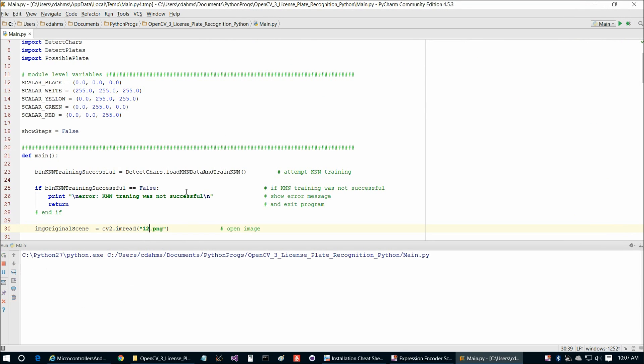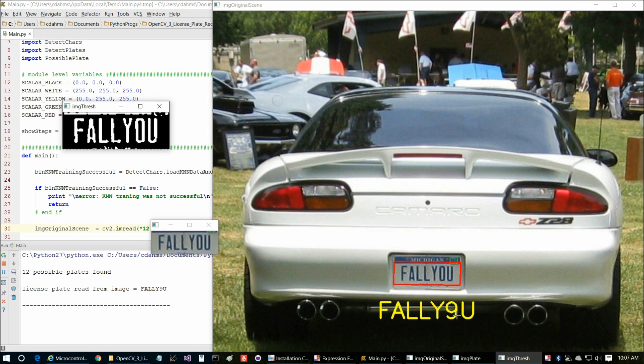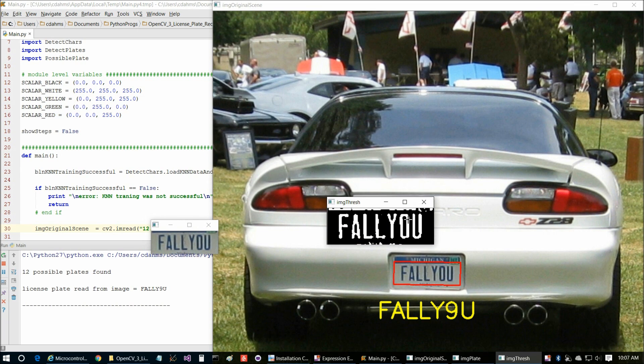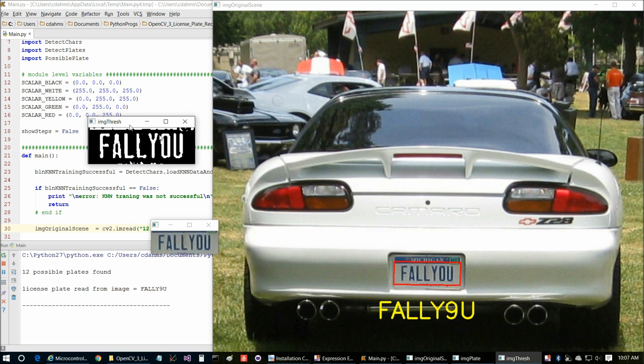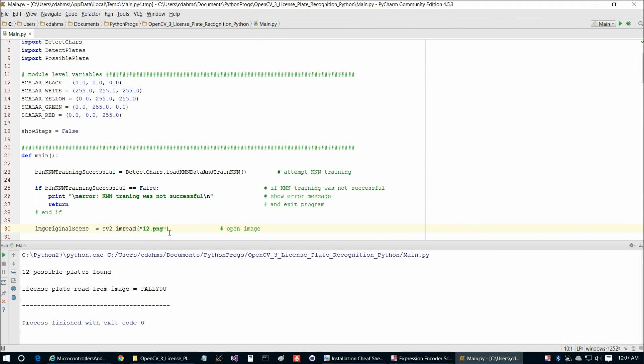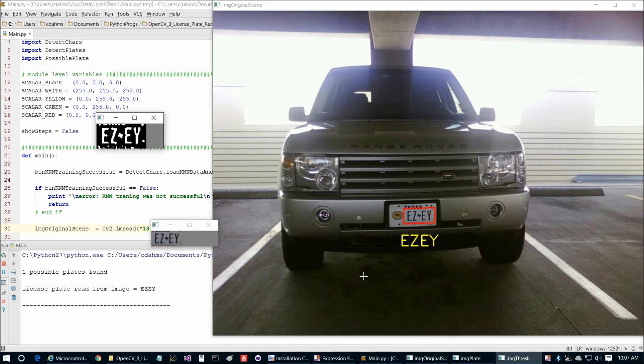And F-A-L-L-Y, and then the O is read as a 9, and then U. That's a little disappointing because we can see we get a very good threshold on that. So our character recognition isn't perfect, but it's still pretty good. So let's just do one more plate then, and there's F-5, and easy EY.